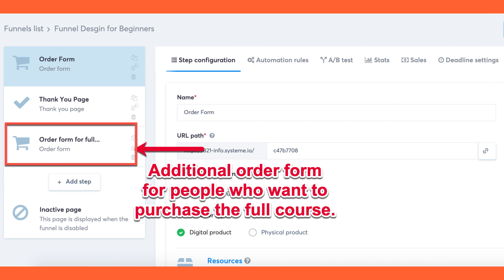After a customer makes a purchase, you may ask how to grant them access to the rest of the modules. You can easily address this by editing the module settings. You can specify a funnel or order form where customers can sign up for additional modules.